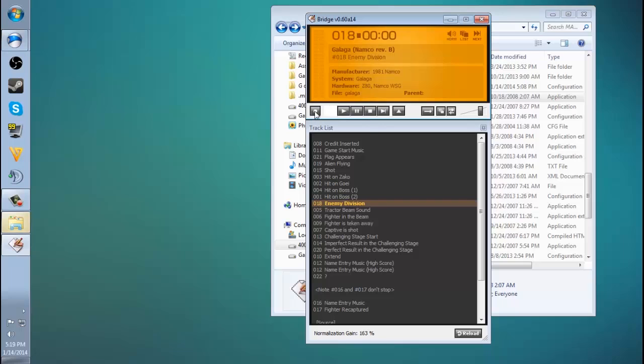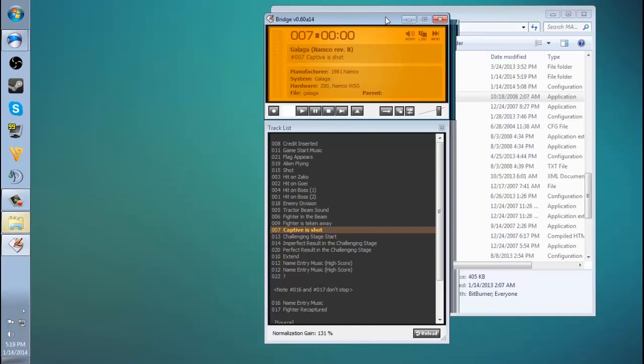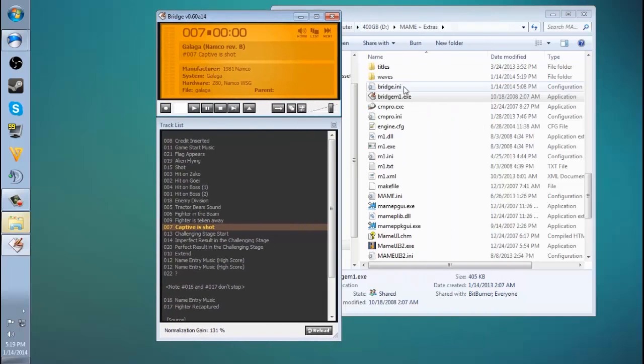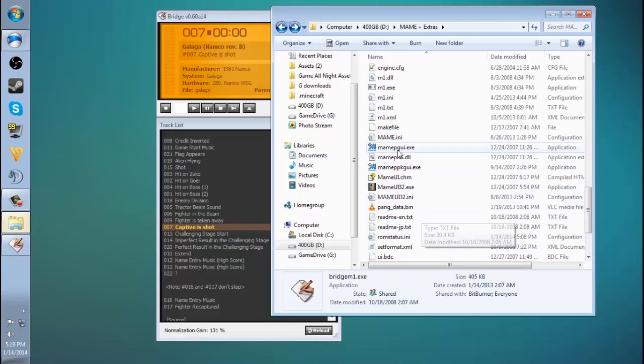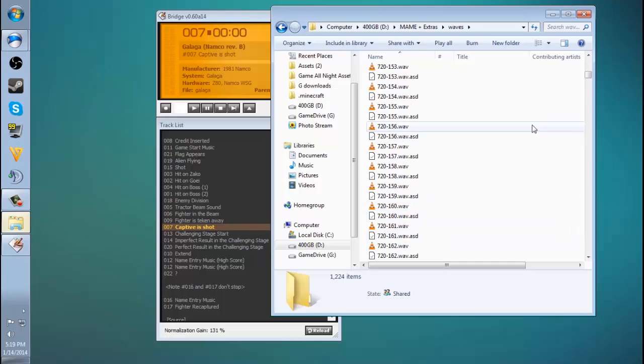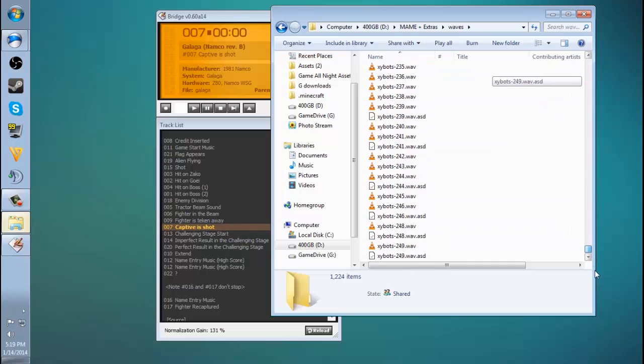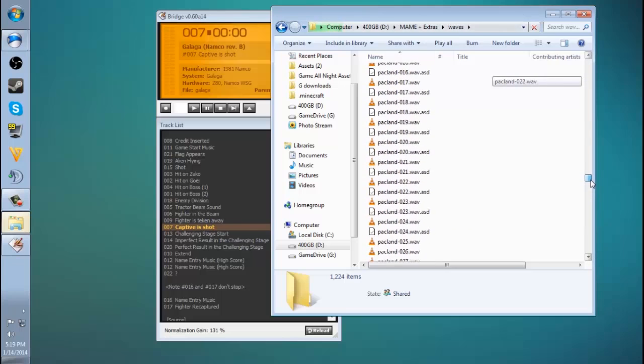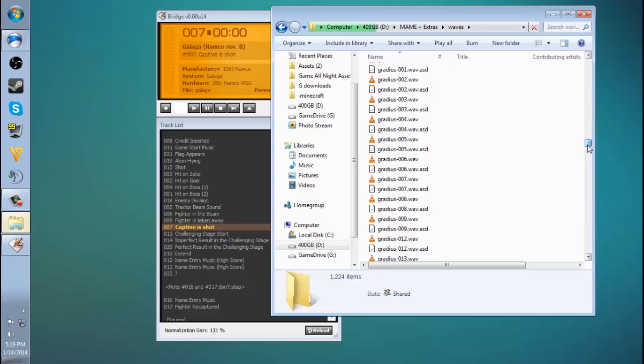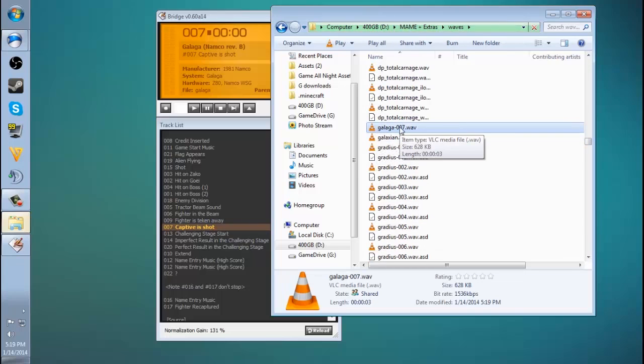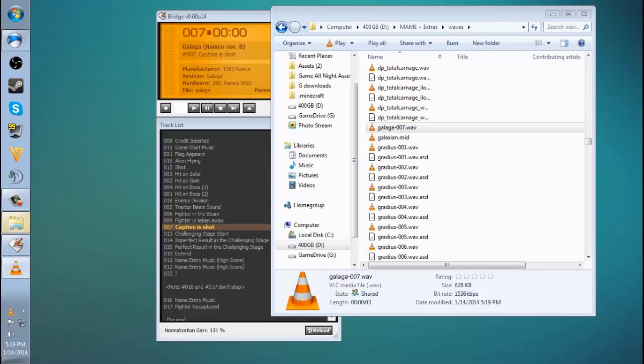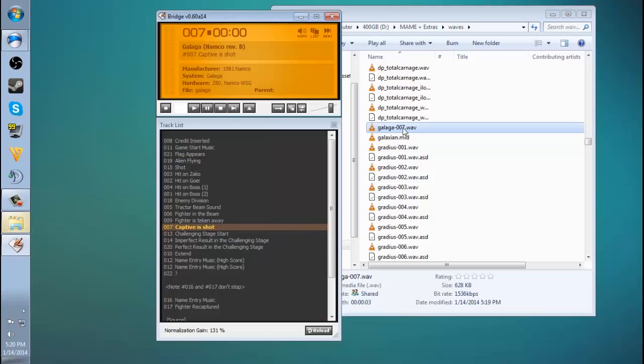Now if I want to record these and rip these to wave files that I can use in a sampler or in my DAW, I just toggle this wave recording and anything that I play... All right, now I just played that and stopped it. So now in my MAME folder pretty much, there's a folder called waves, and you can see I've done this lots of times. There will be - it'll actually be listed as Galaga 007. That's the actual captive shot. I'll play that.